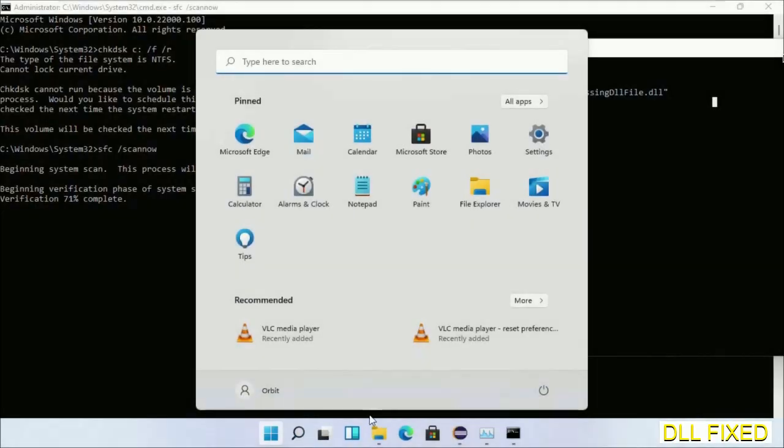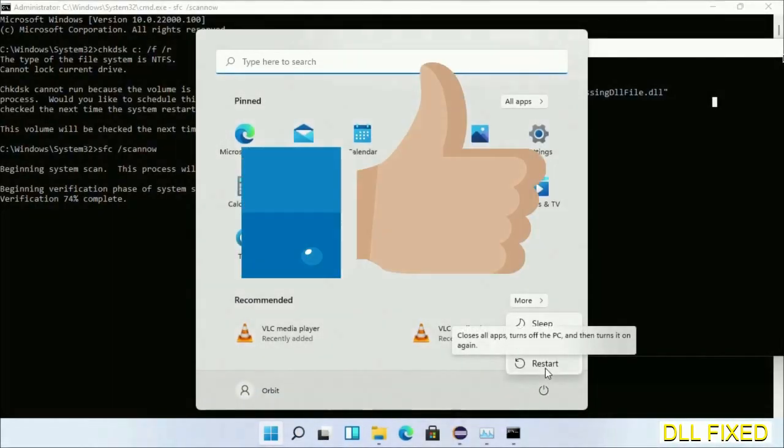After everything is done, click start menu and restart. Before you restart, hit like on the video.